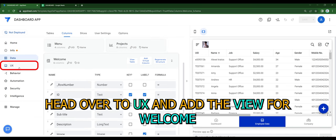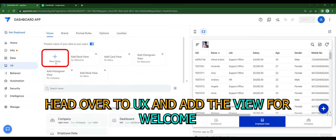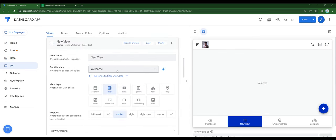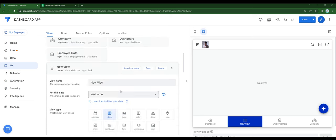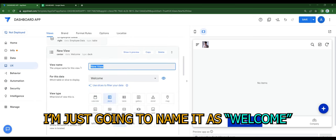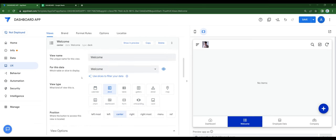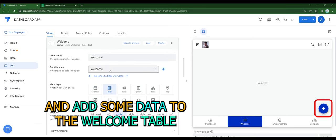Head over to UX and add the view for welcome. I'm going to name it welcome and add some data to the welcome table.